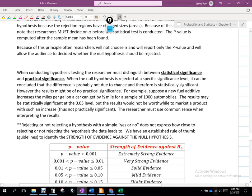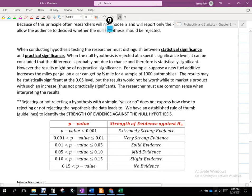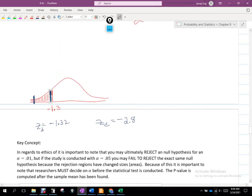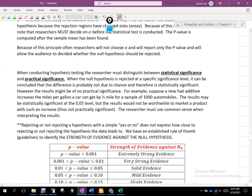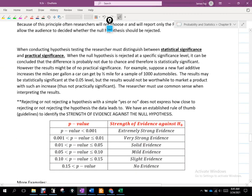Rejecting or not rejecting a hypothesis — a simple yes or no — does not express how close to rejecting or not rejecting the hypothesis the data leads to. In both cases you reject, but obviously one of them is a lot less significant a rejection than the other — a higher degree of rejection.